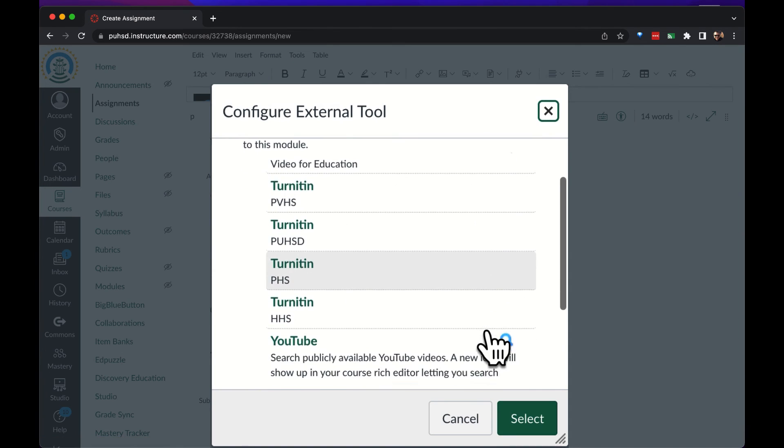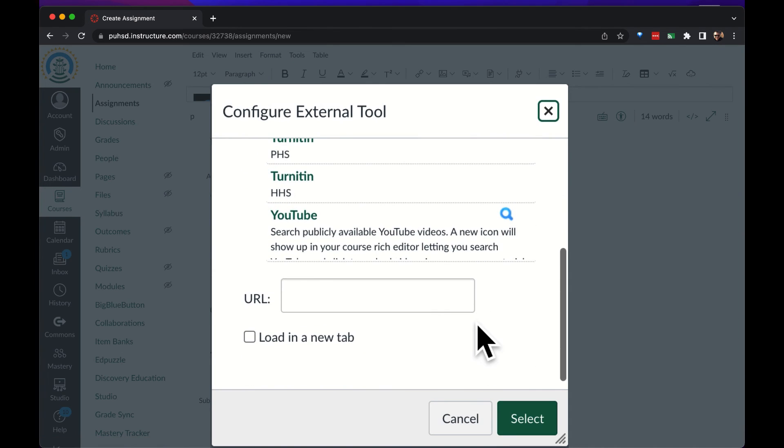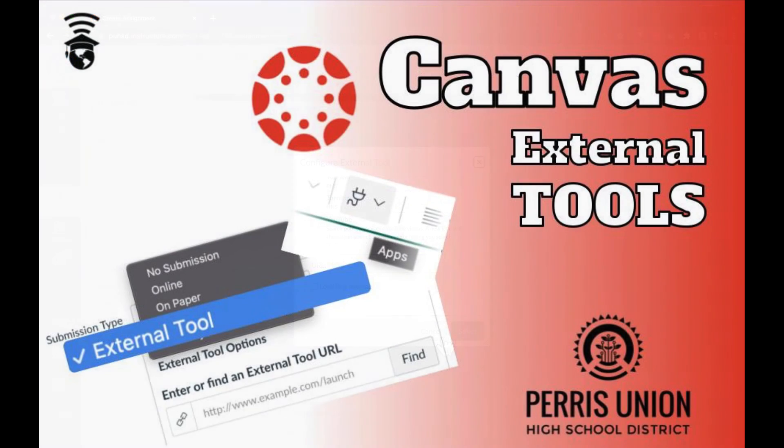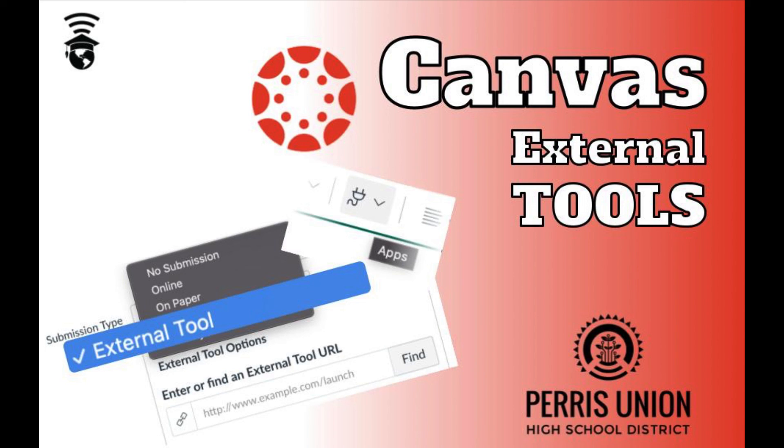There are more details to each specific type of assignment and external tool but this is how you get started to find the tool that you want to use. Thank you for checking out this quick introduction to using external tools with Canvas.